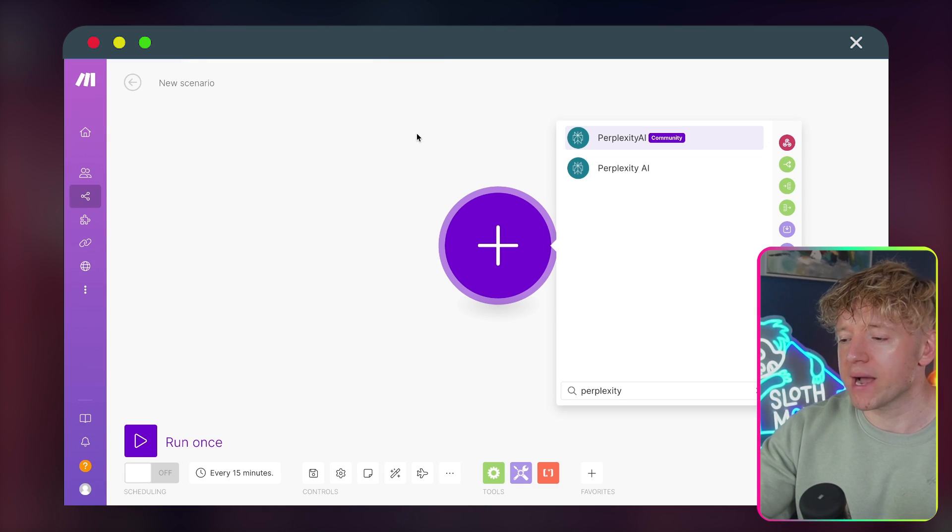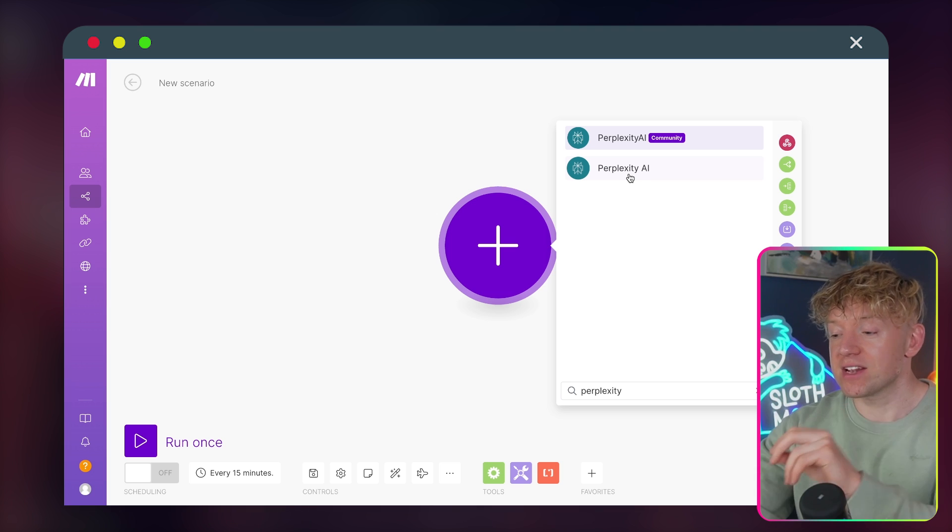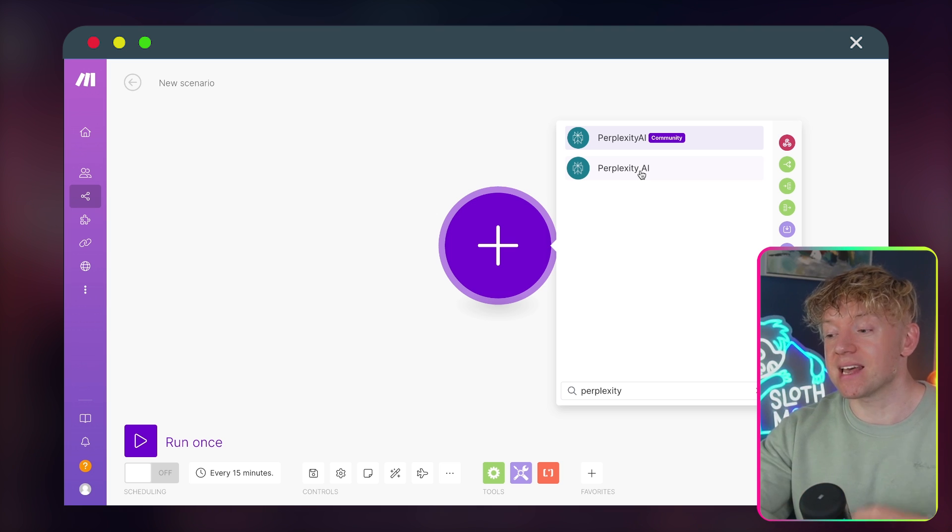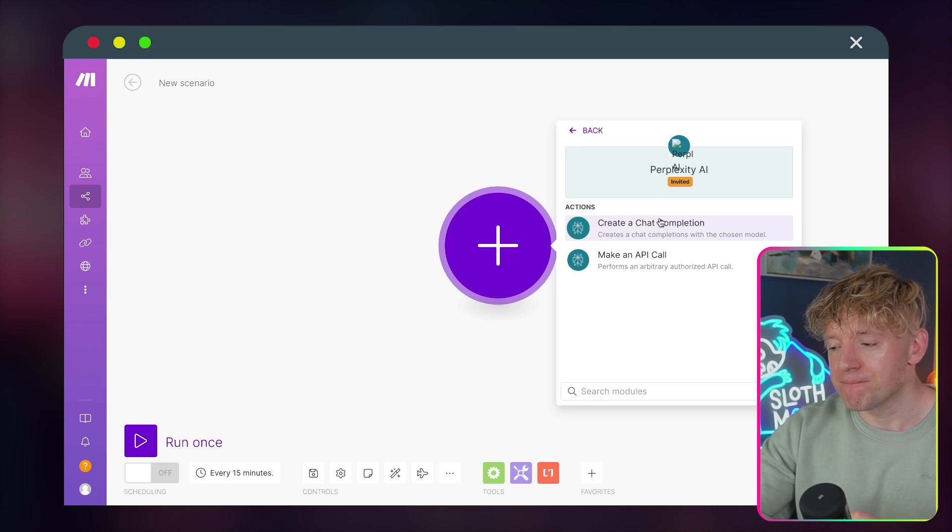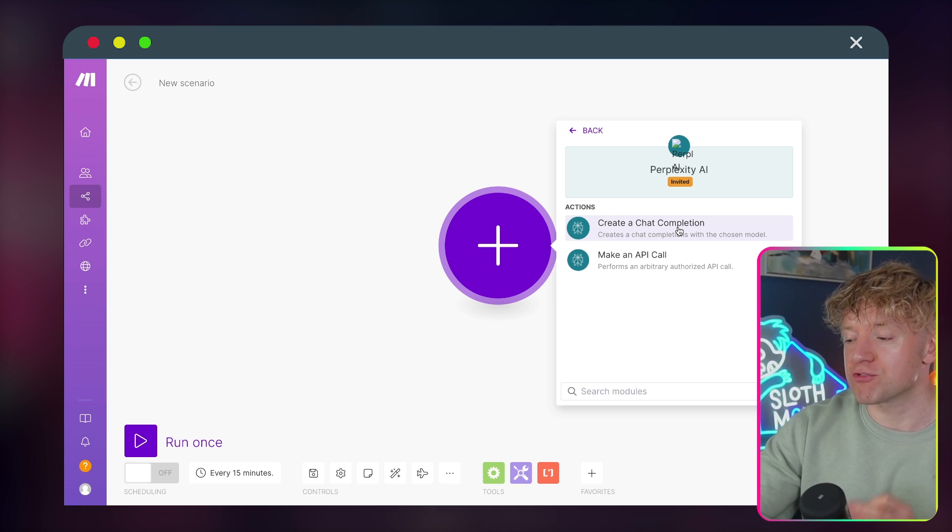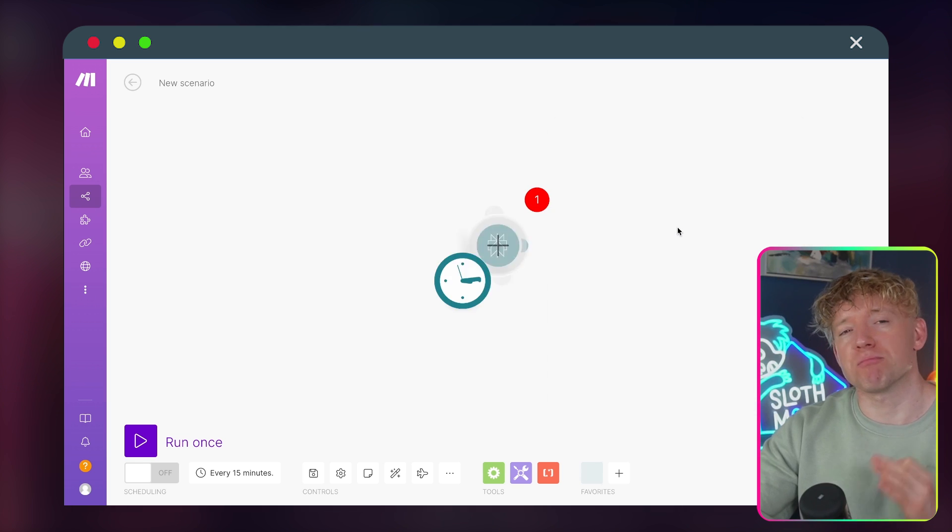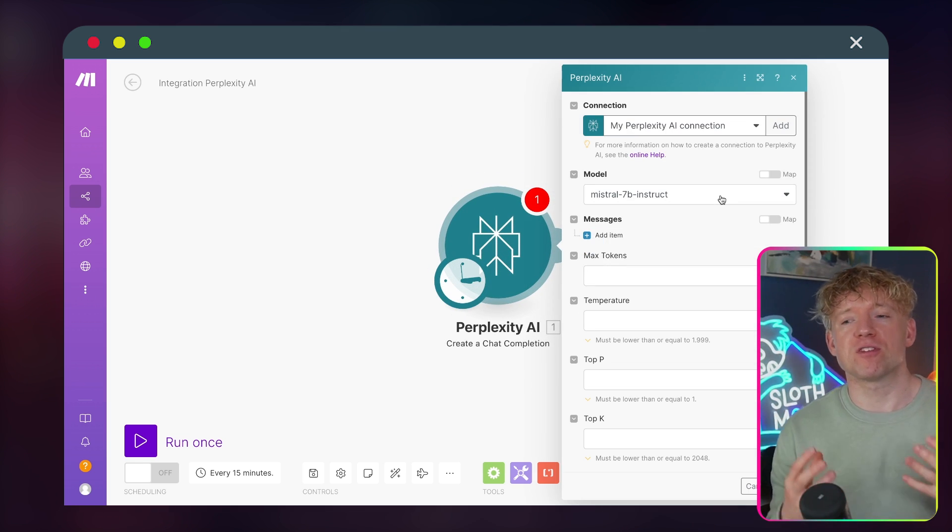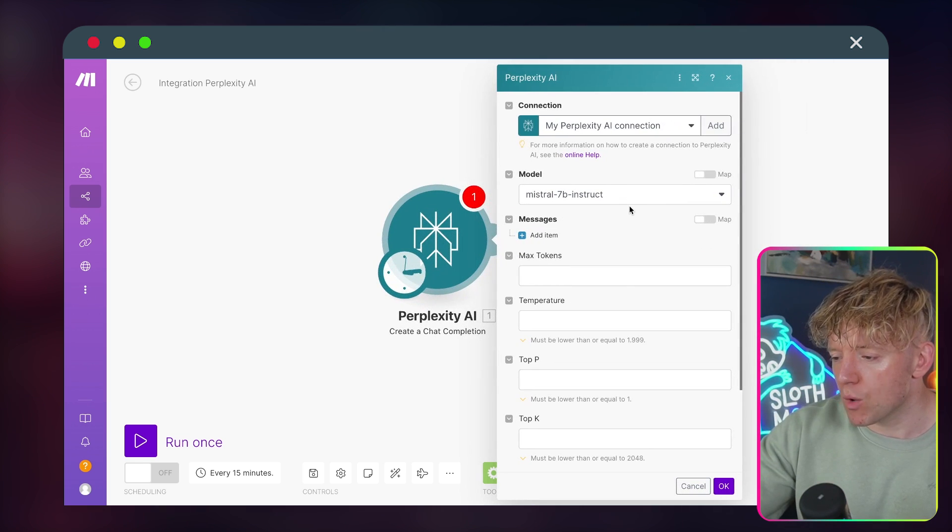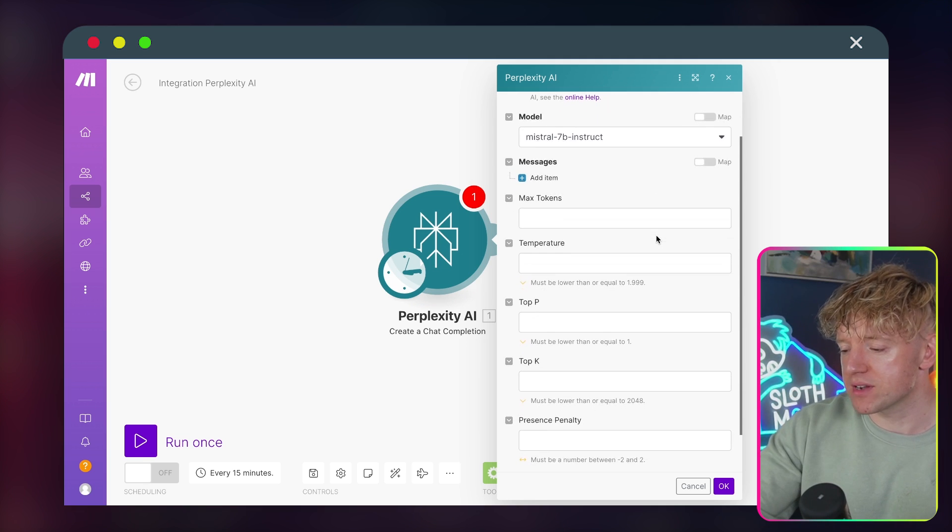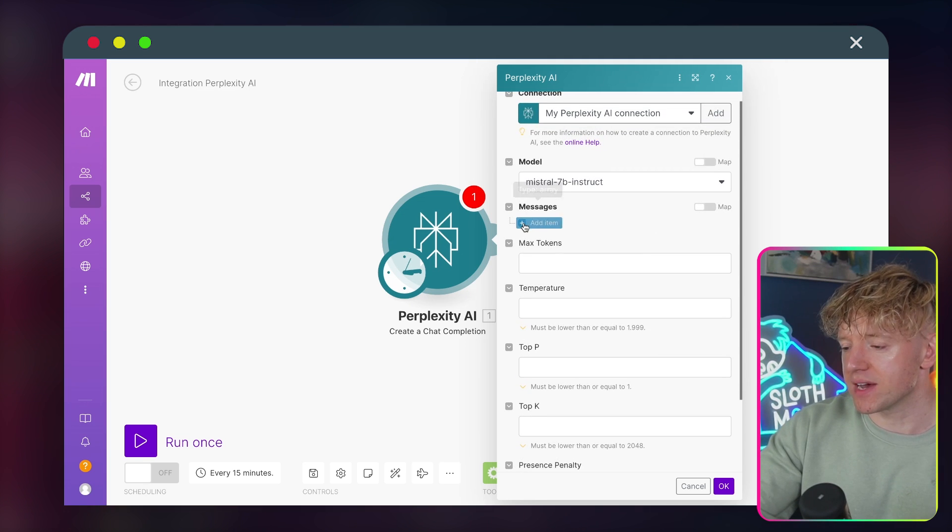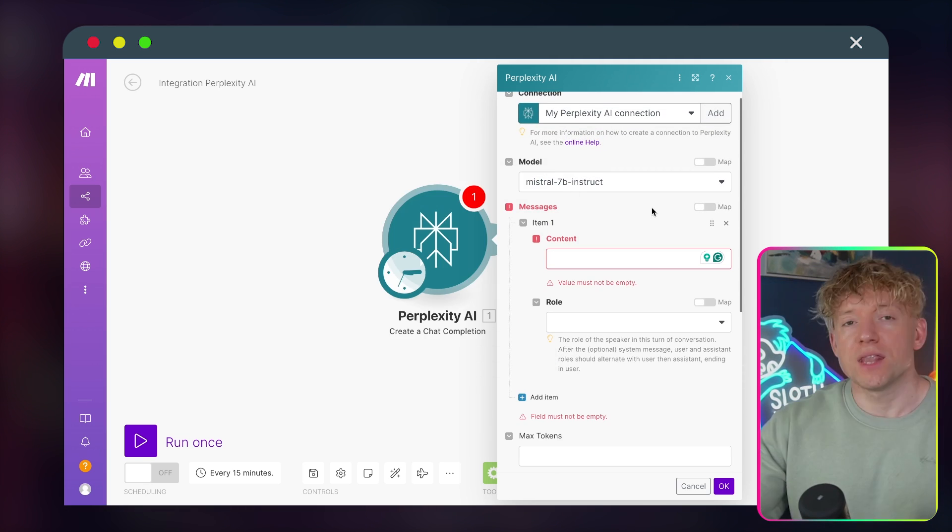Once we've done that, we then come back over to Make, and essentially, the Perplexity AI icon will appear for you. Then you'll be able to click it. And we're going to click on this one here, which is create a chat completion. Now, for the purposes of this video, we're going to leave it as Mistral 7B Instruct. That's absolutely fine. And then we're going to add an item into it.